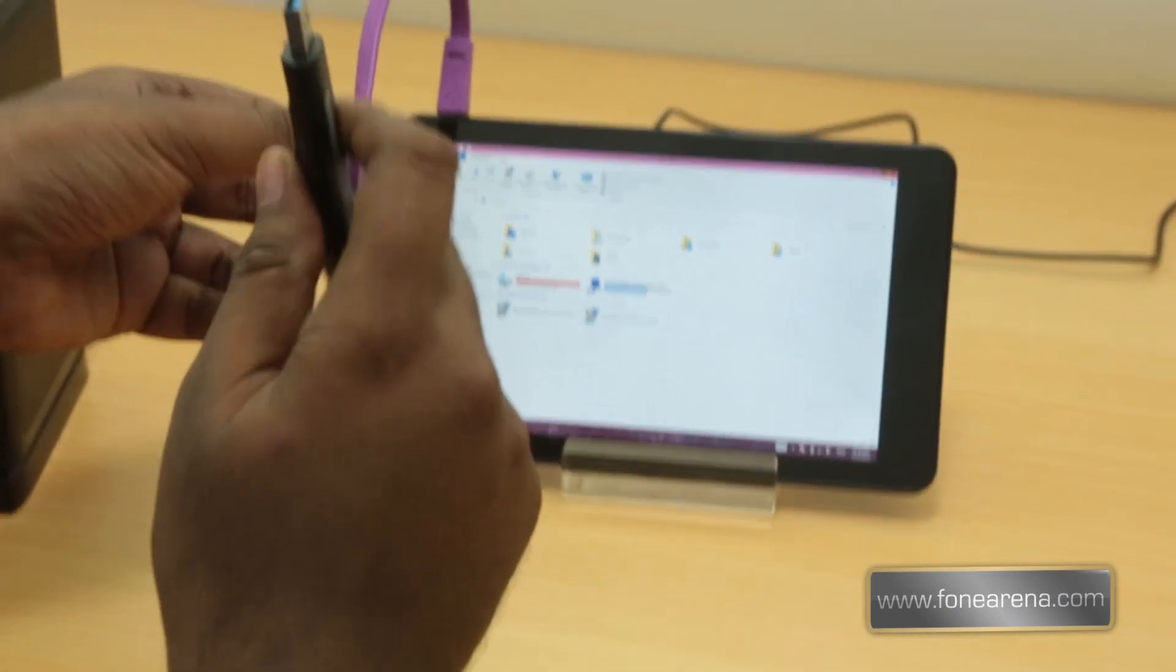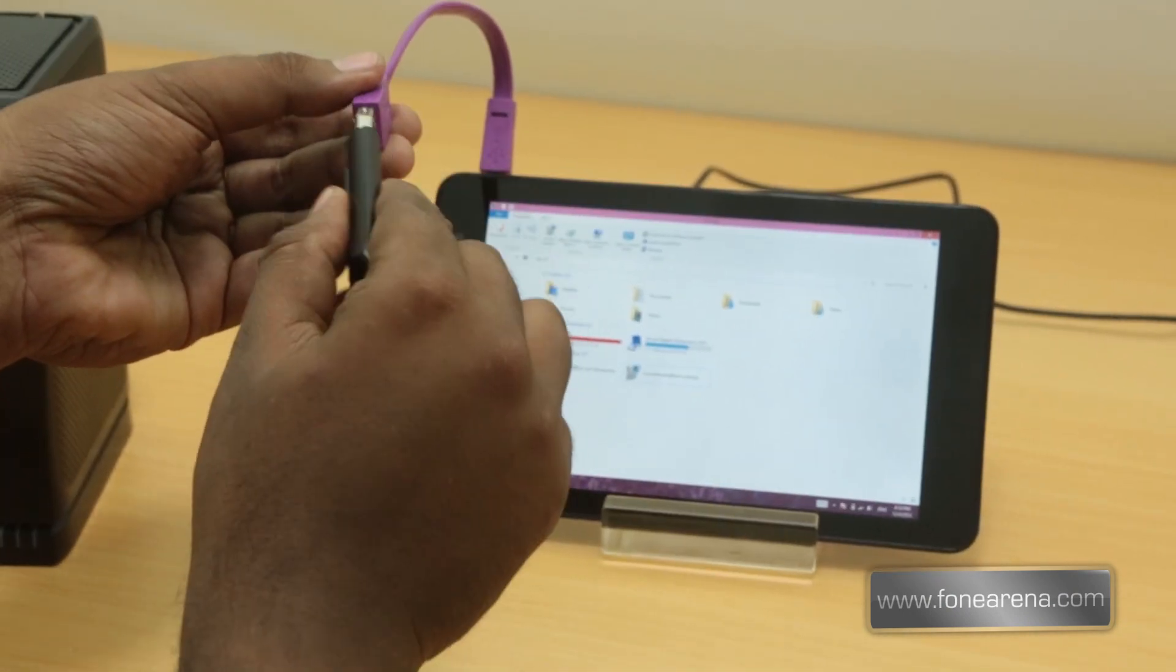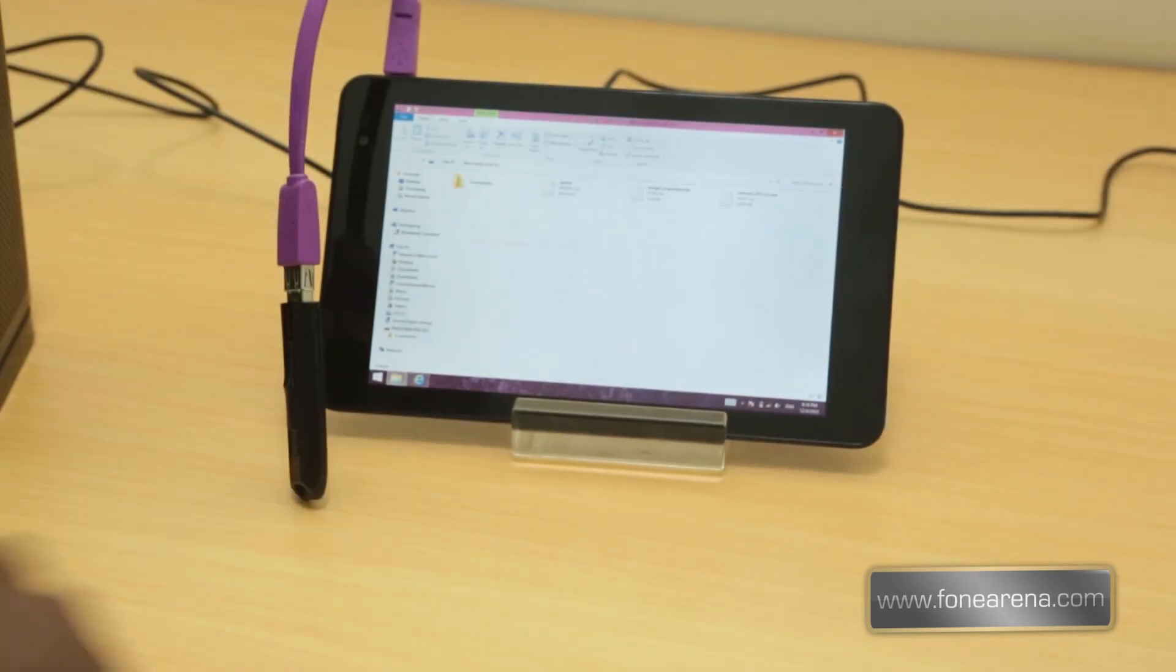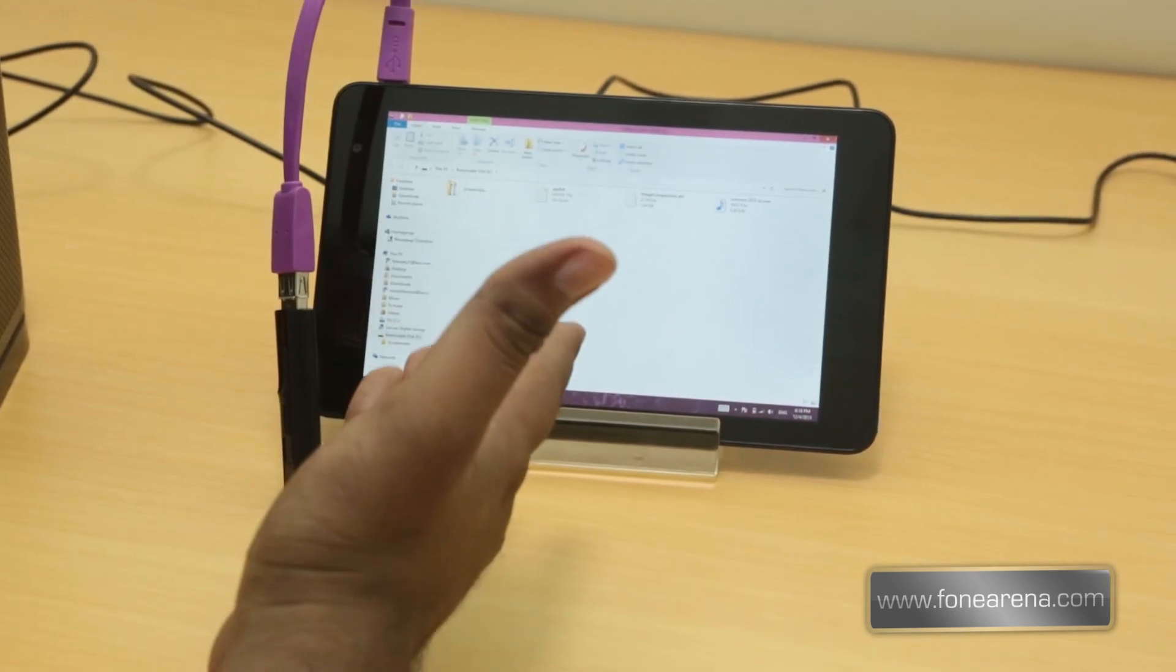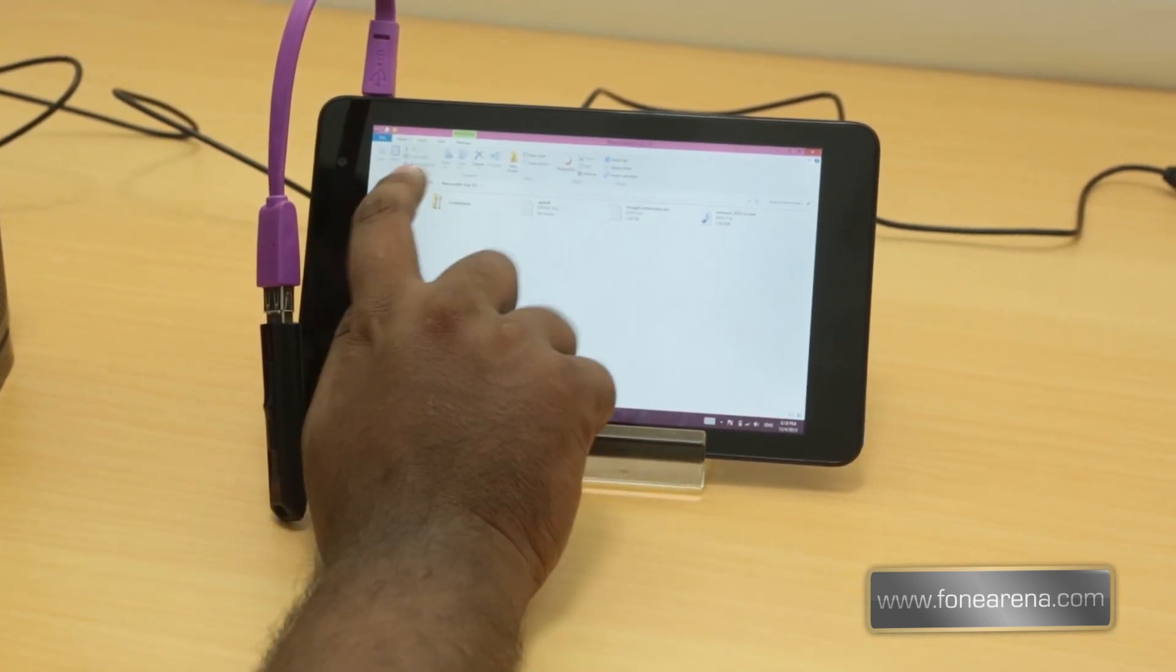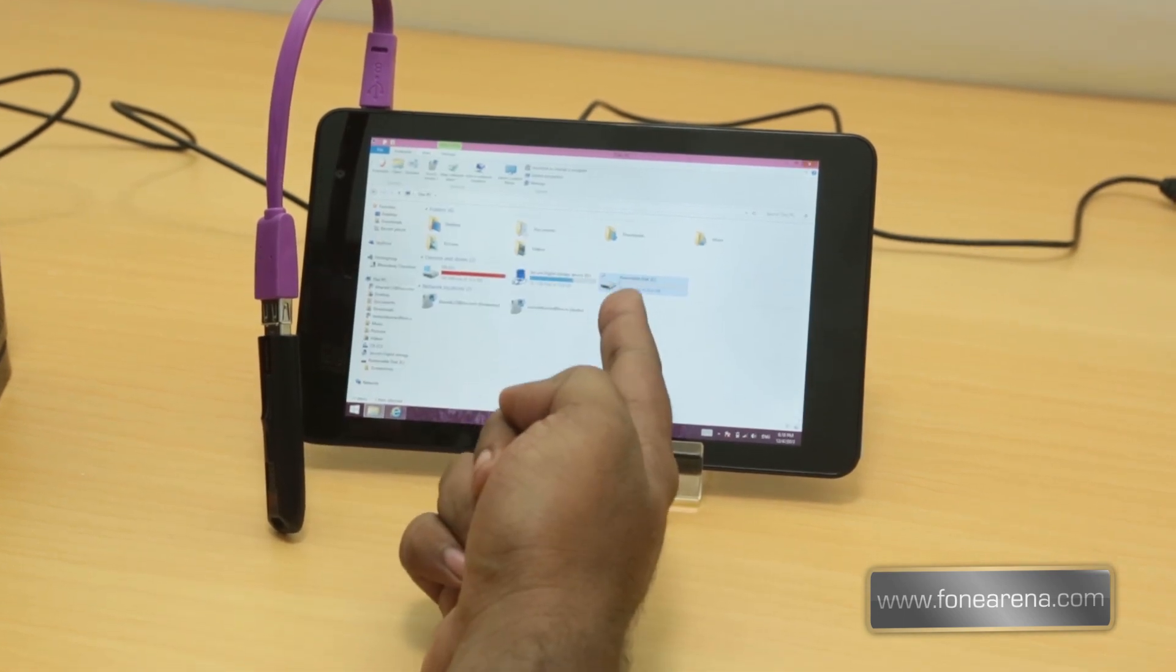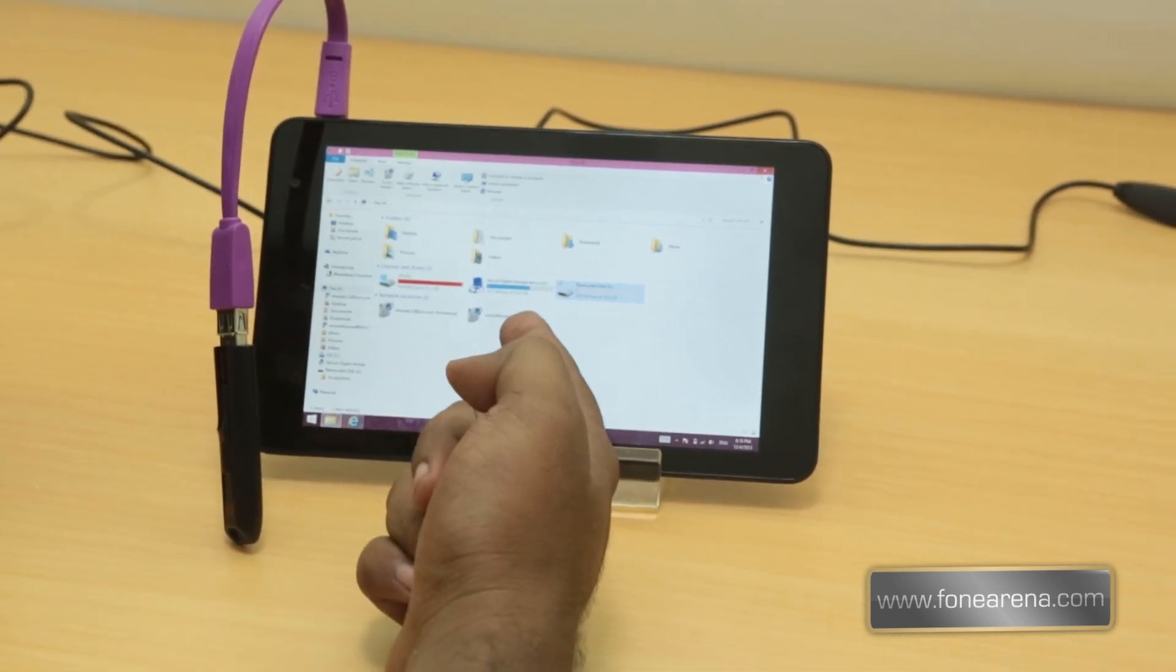So we have connected this and instantly it opens the pen drive. As you can see here, it is the 32 gigabyte pen drive that I just connected.